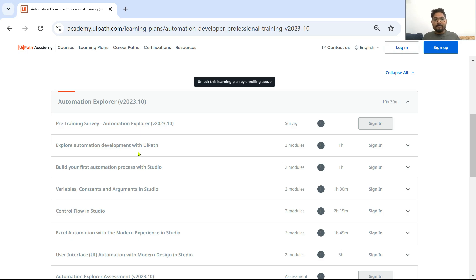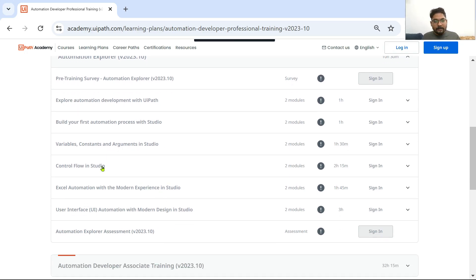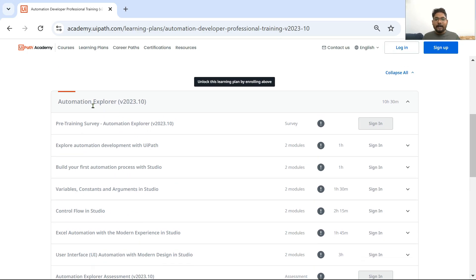You start one by one: Explore Automation Development with UiPath, then Build Your First Automation Process with Studio, Variables and Constants, Arguments in Studio, Control Flow in Studio, Excel Automation with Modern Experience in Studio, User Interface (UI) Automation with Modern Design. Once you have completed all of these, you have completed the Automation Explorer course, which is around 10 hours 30 minutes.